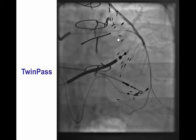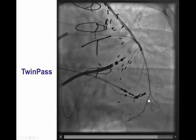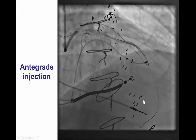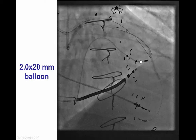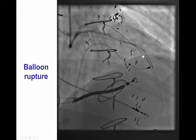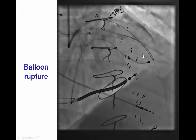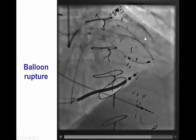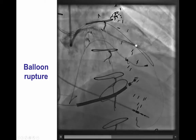In this case, we used a Twin-Pass microcatheter to advance a guidewire into the distal LAD. Antegrade injection after predilatation showed nice antegrade flow. We performed predilatation with a 2.0 by 20 mm balloon; however, the balloon ruptured more proximally. After the balloon was removed, we saw a large perforation of the mid-LAD with massive bleeding into the pericardium.